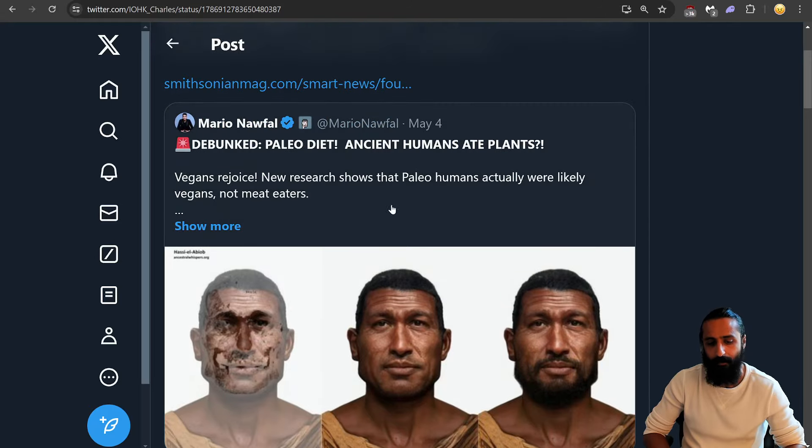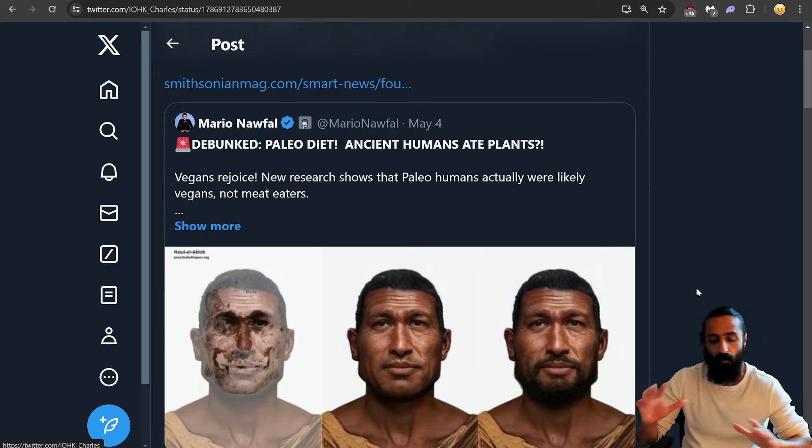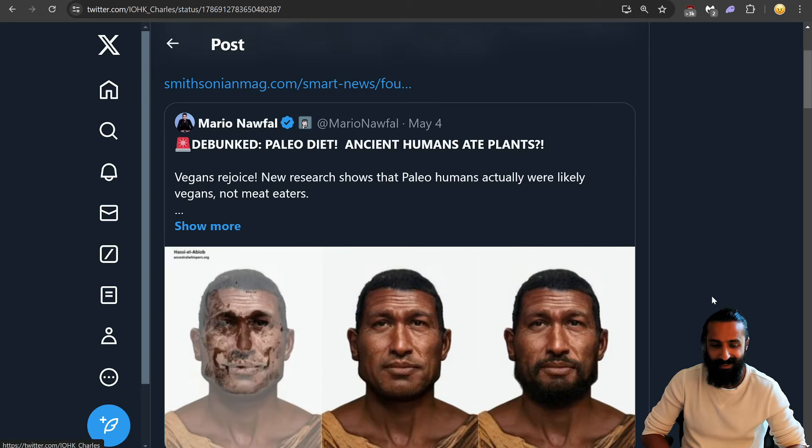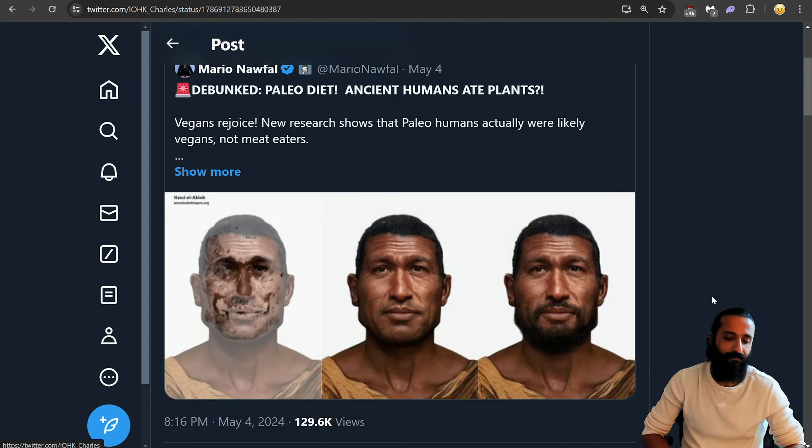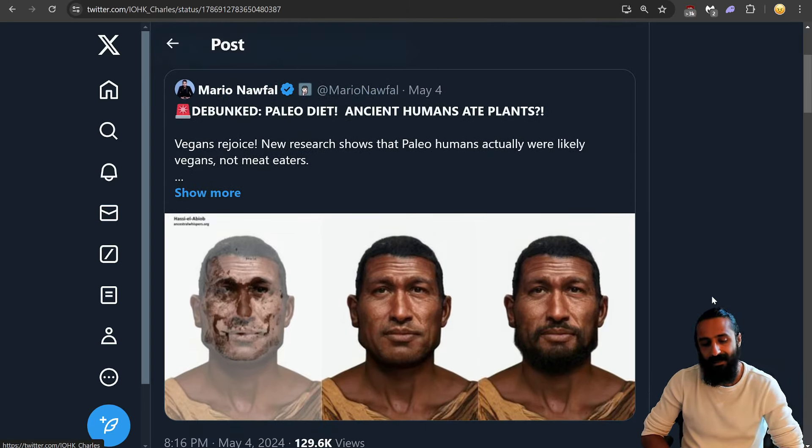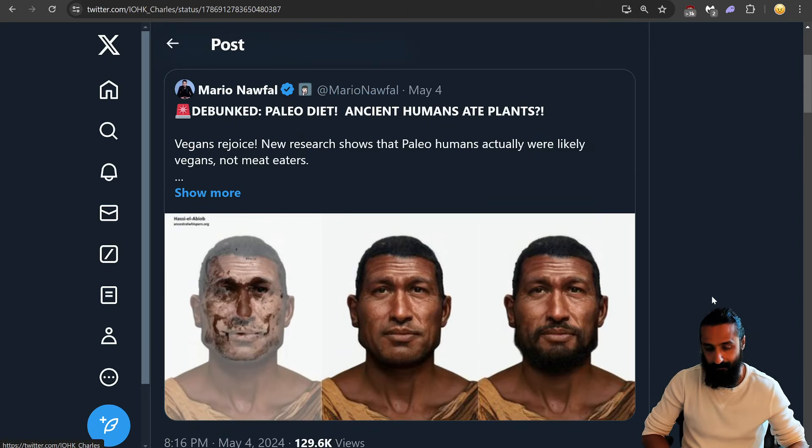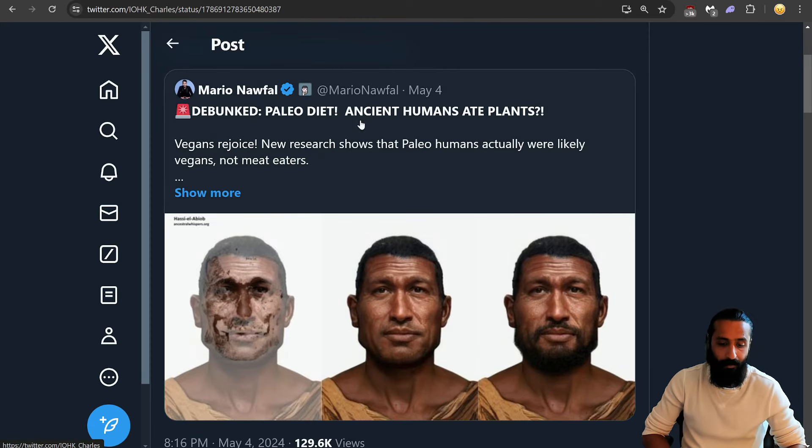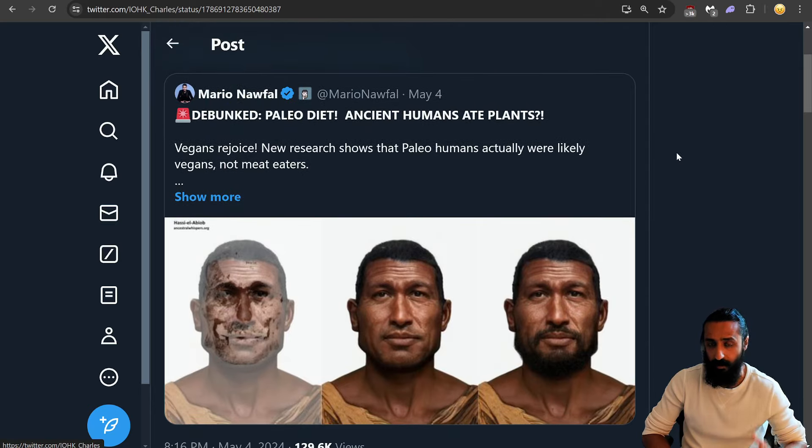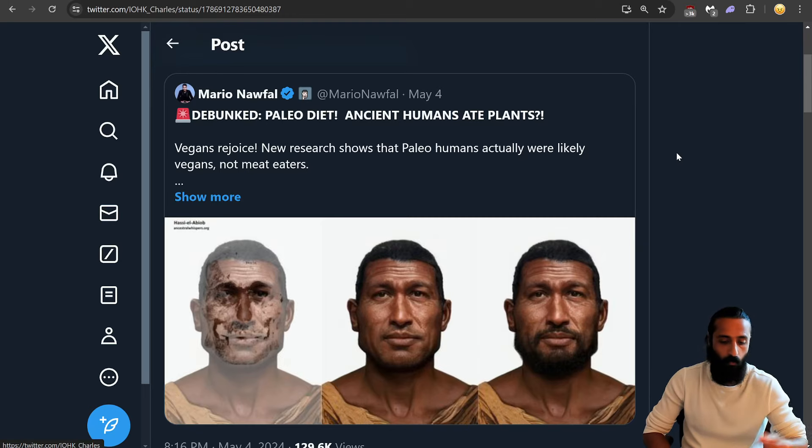Mario Nafal made a post saying that, debunked, all the ancient humans were vegans. Vegans rejoice. Mario Nafal is just like, it's just an odd meme. I think he's botting his spaces. Wish him the best. But following accounts like this can really put you in a negative headspace because it's a lot of MSM stuff like more war, more war, more war, more negative thinking.